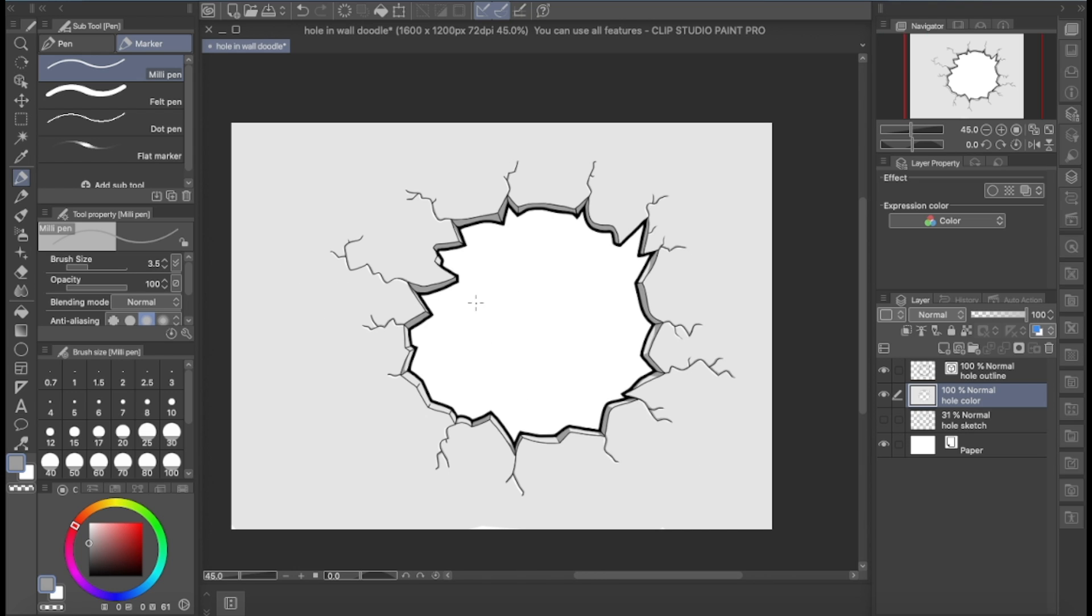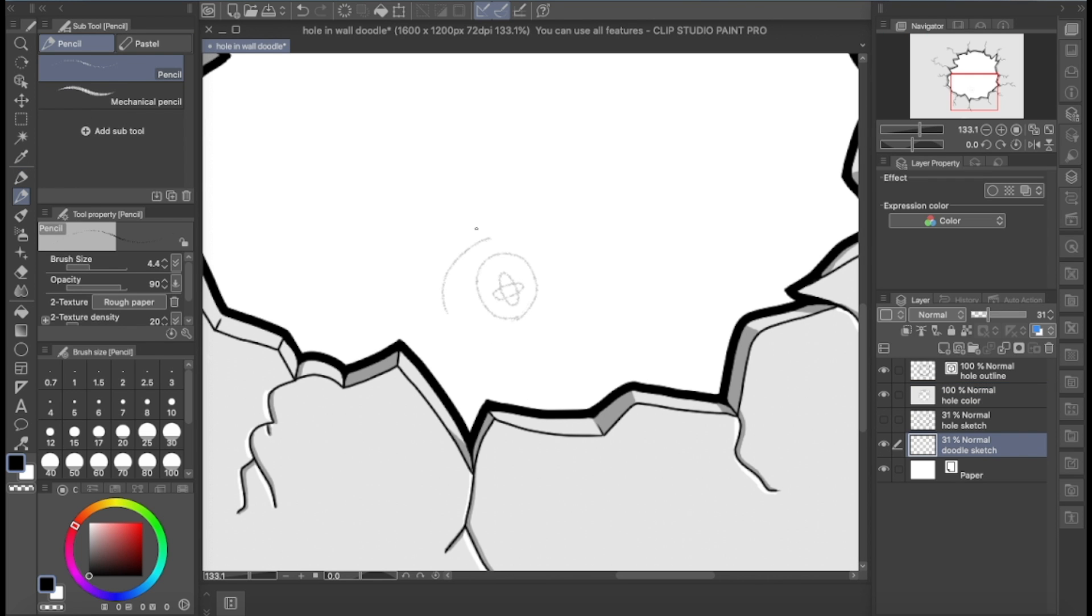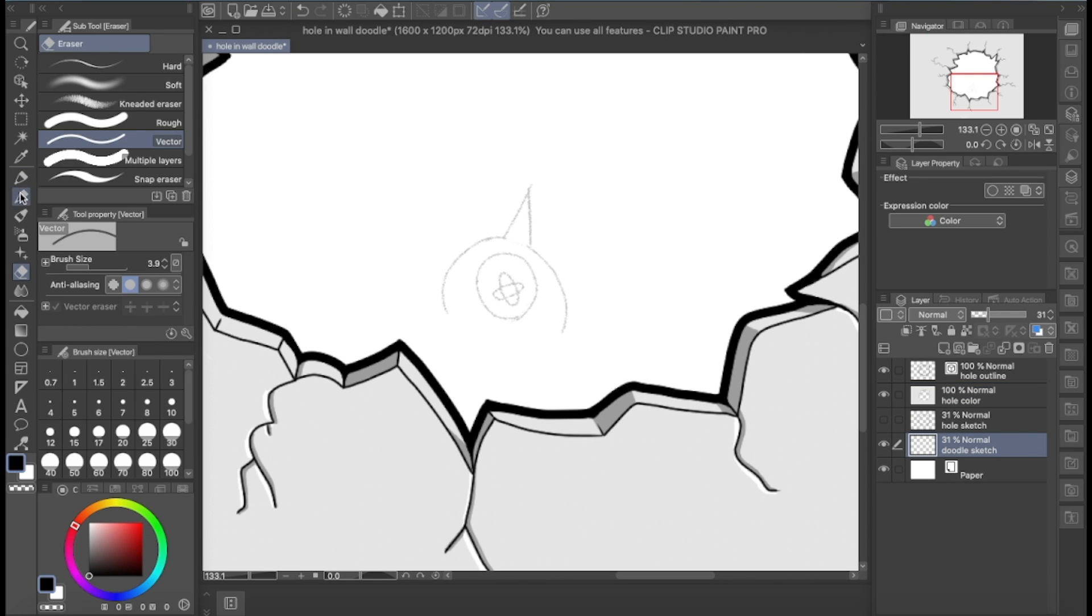Once I was satisfied with how the foreground looked, I started sketching out the characters.